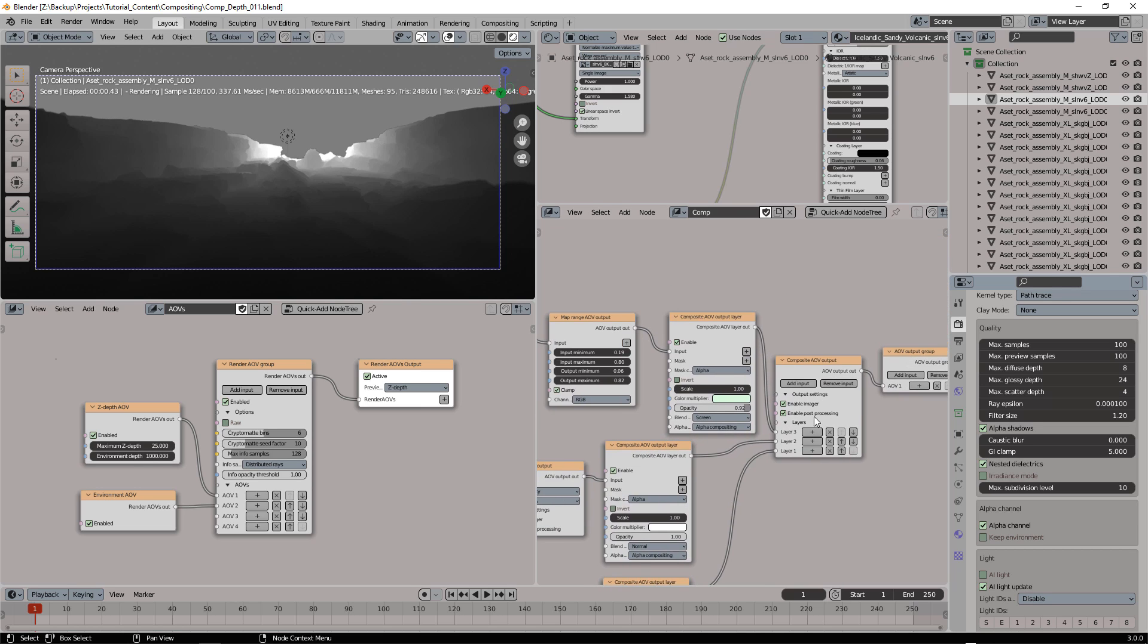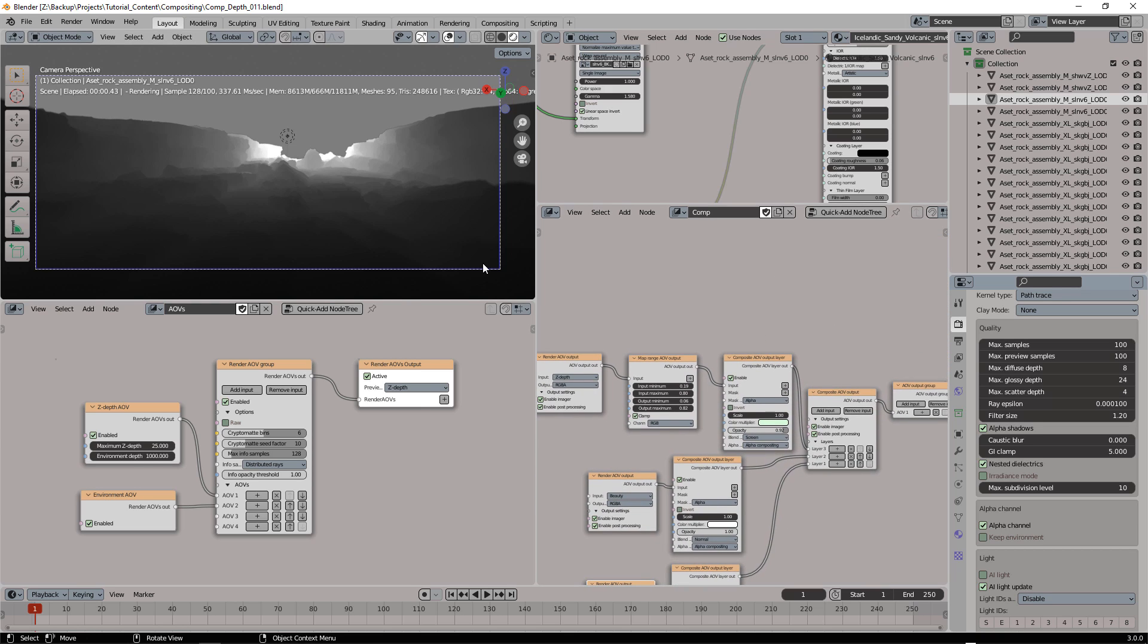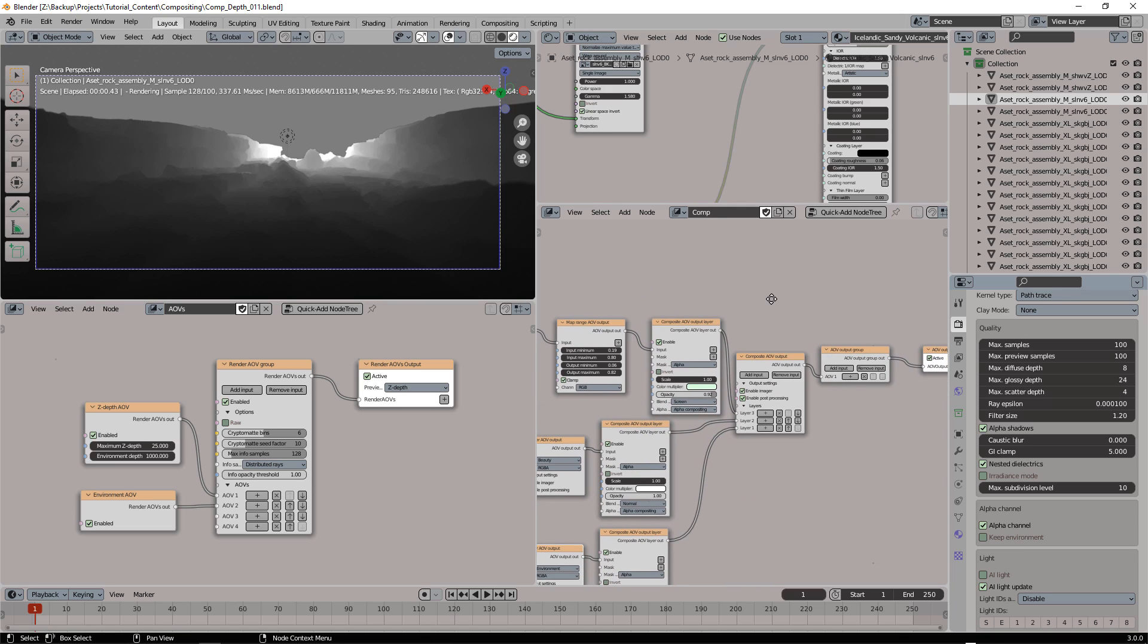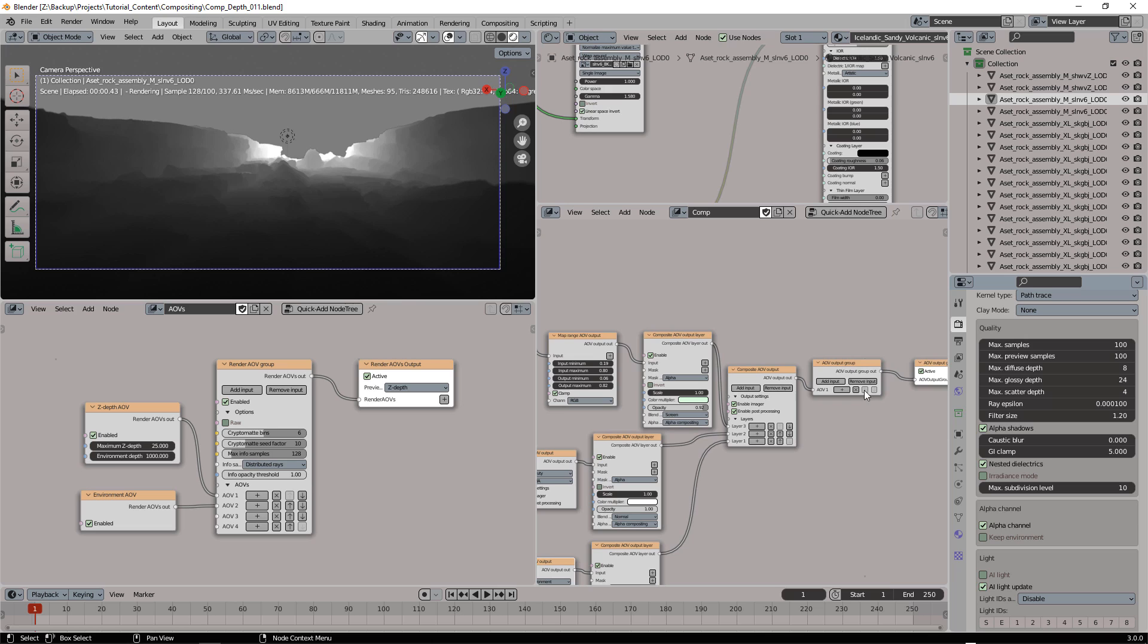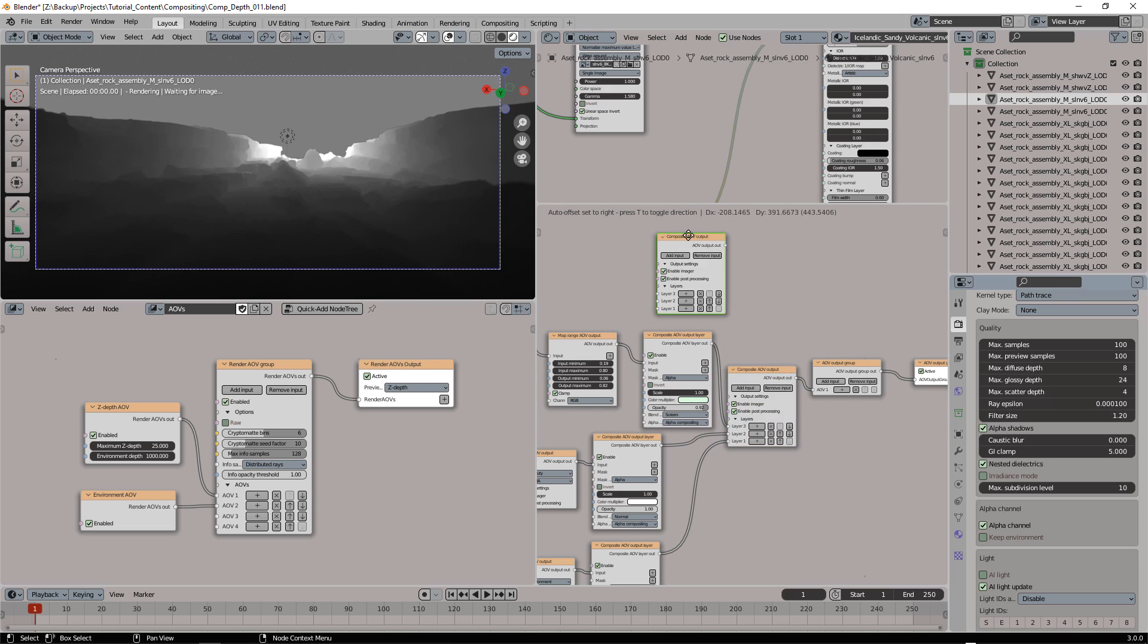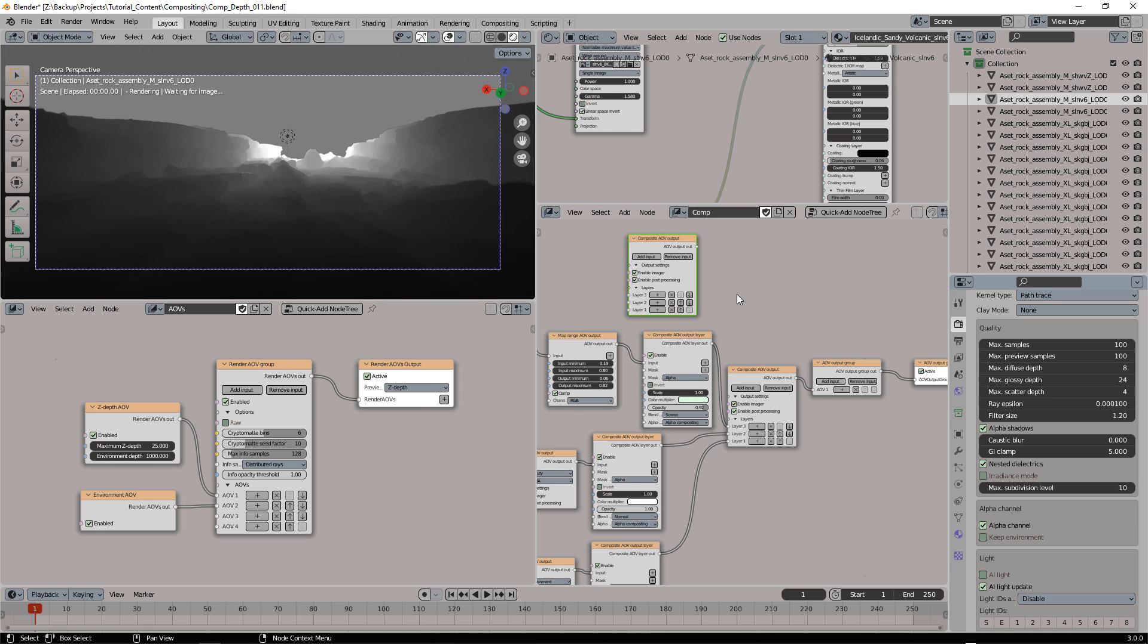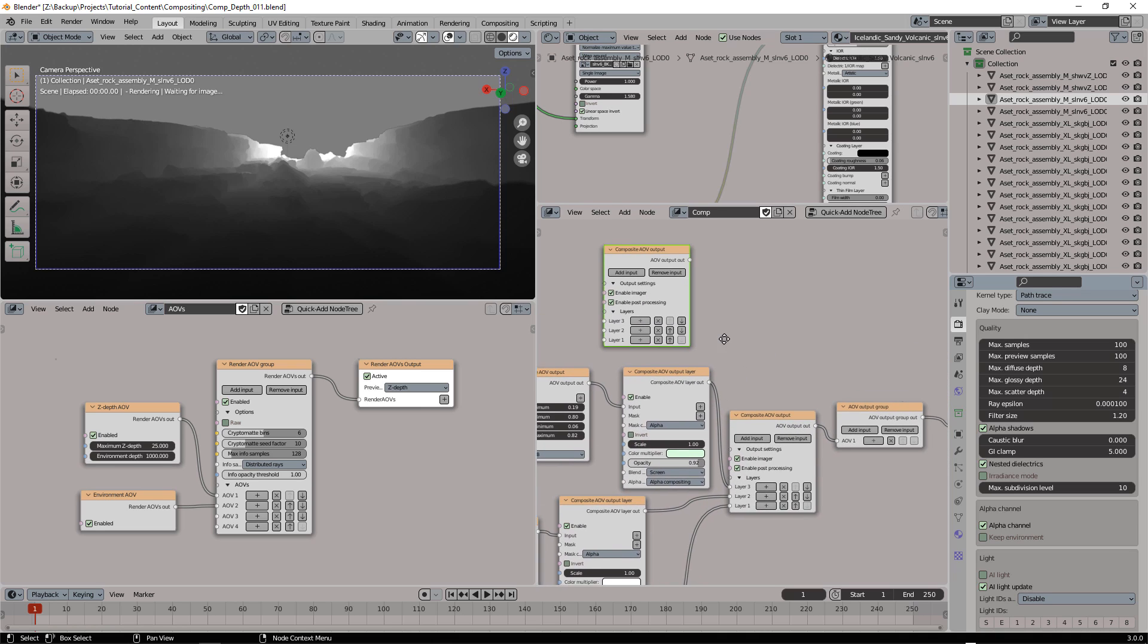So to do that, what I need is to add another composite AOV output. I only need two inputs in this case.